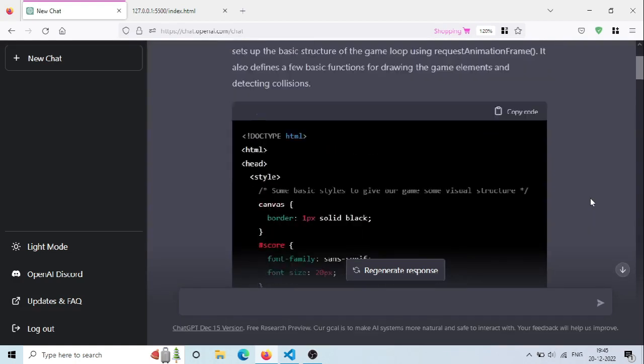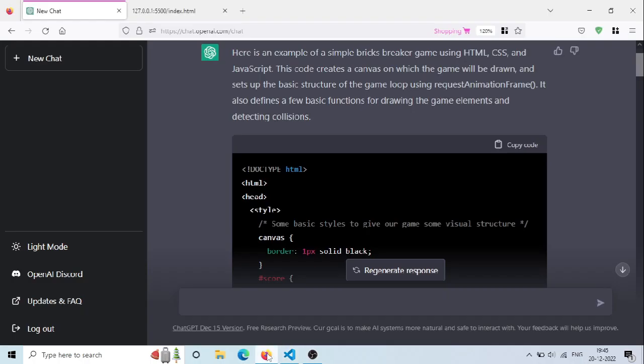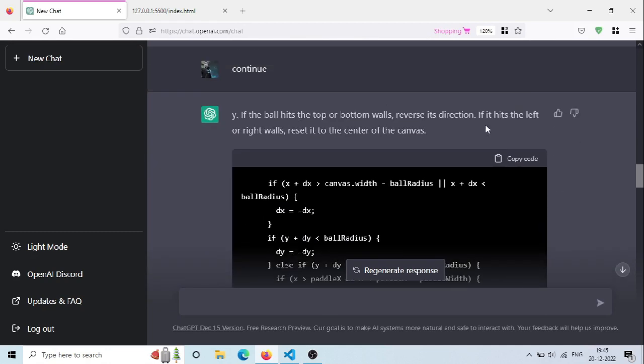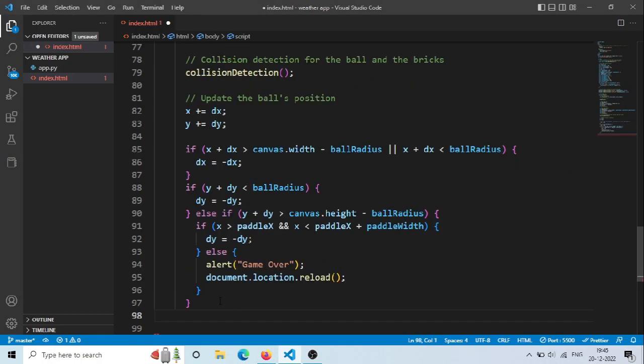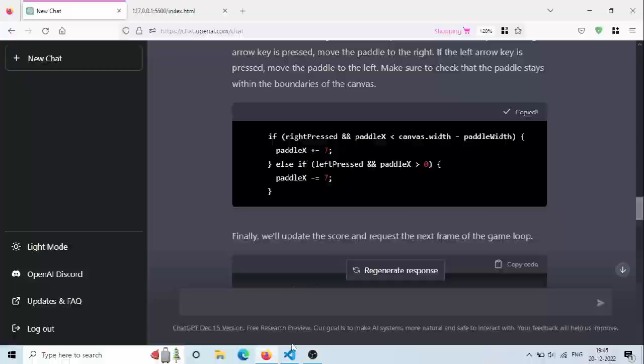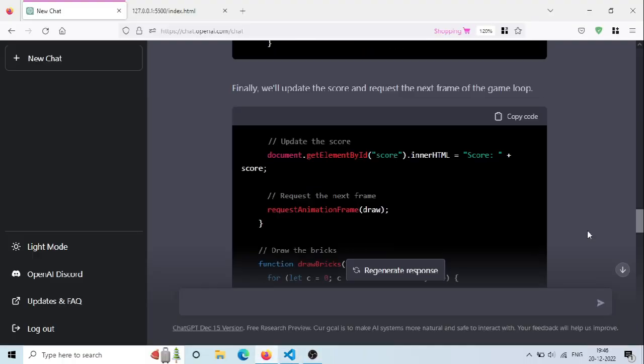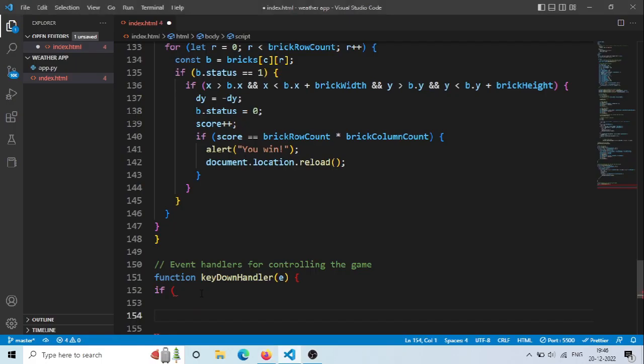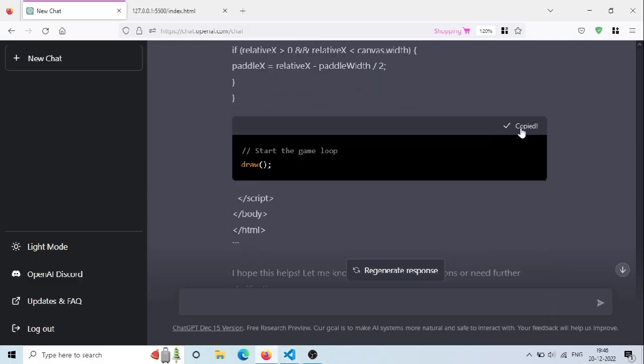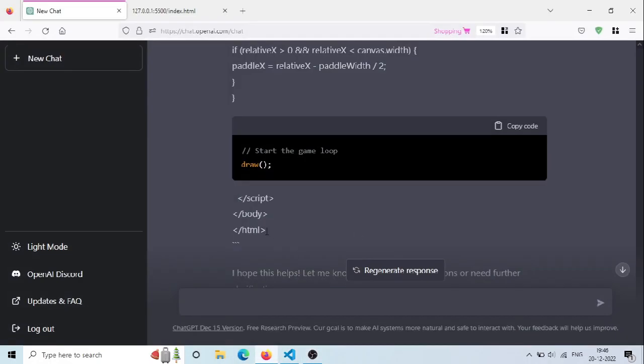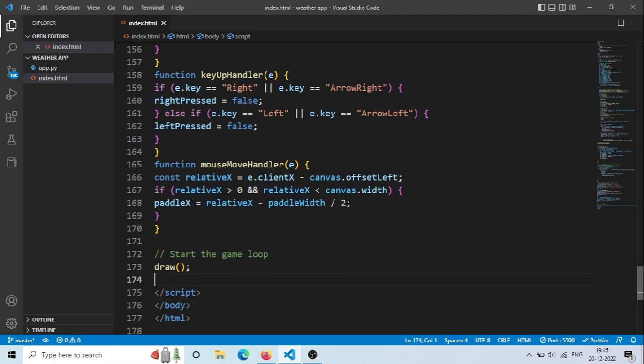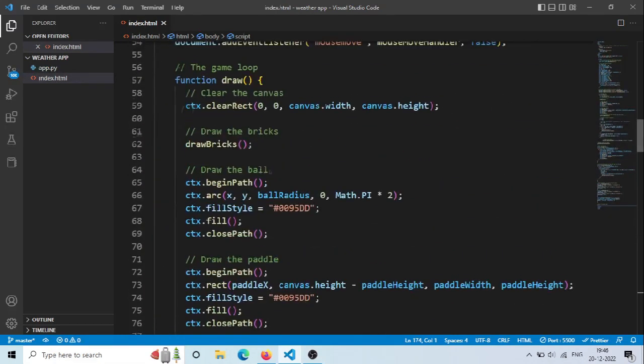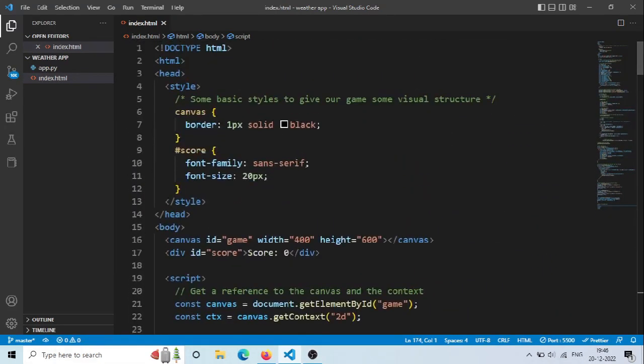Finally our code is generated so let's copy all this code one by one and paste in index.html file. Look at this guys, almost 200 lines of code and ChatGPT created it in less than 2 minutes. Like a good software engineer it could take 30 or 40 minutes to write these lines of code.